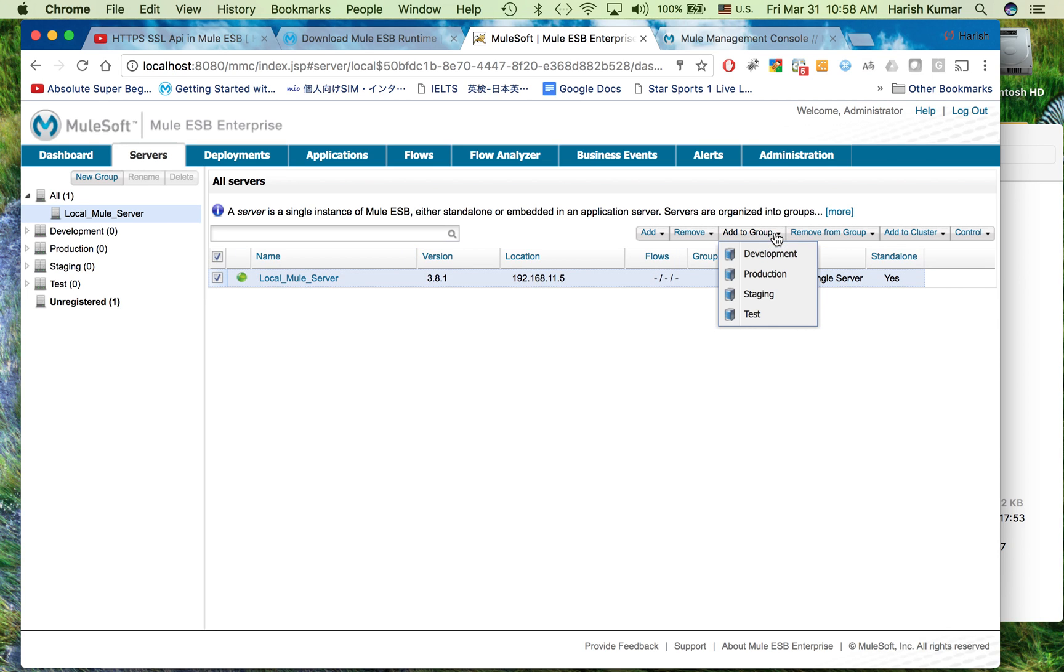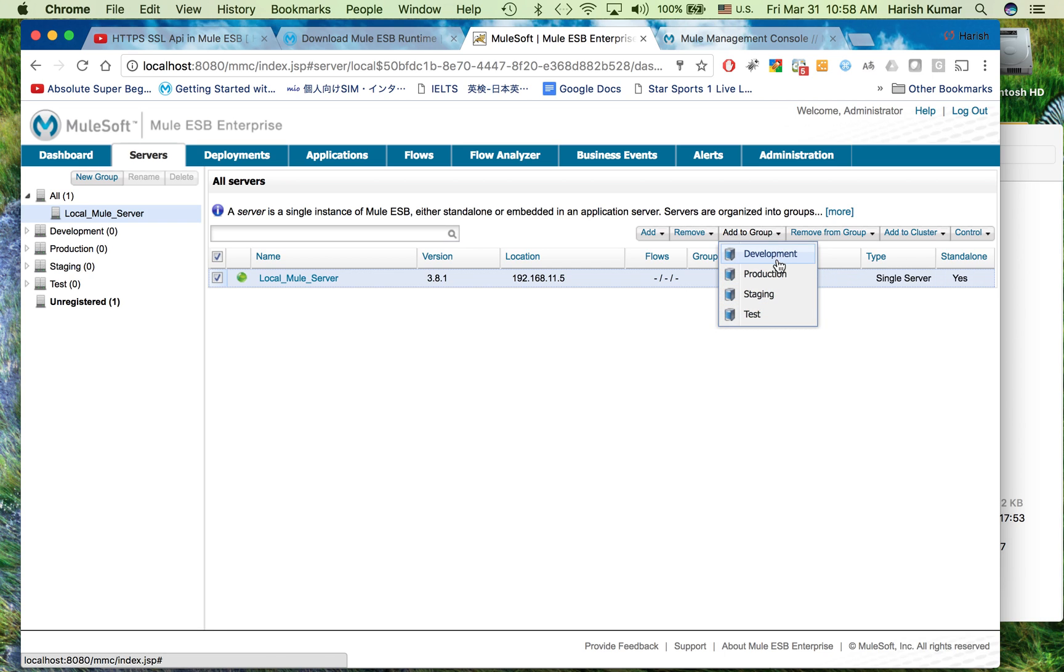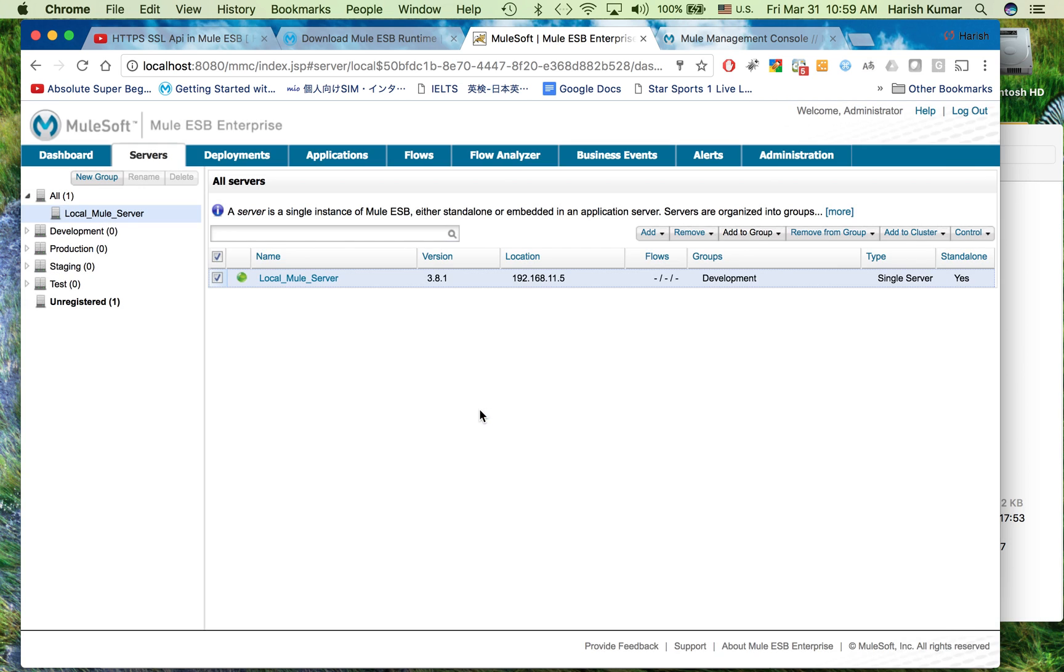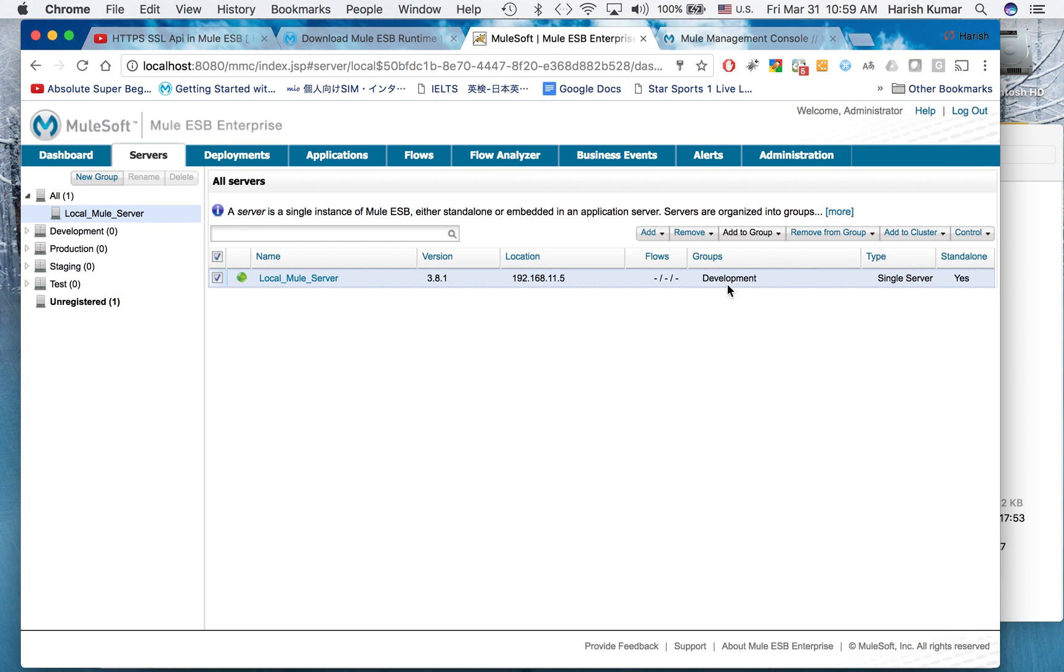Let me go to server and I want to show one more thing. You can very easily segregate your different servers into different groups like development, production, staging or test. I'm going to put it as development and then I click yes. Here you can see the group. The benefit of adding them into groups is easy recognition.